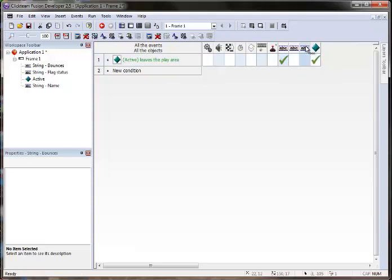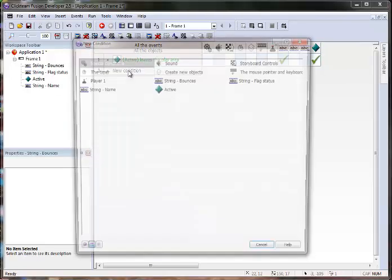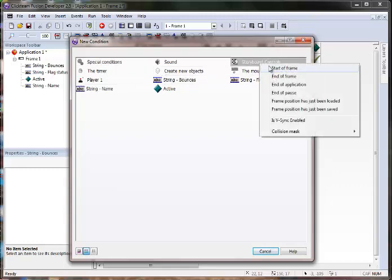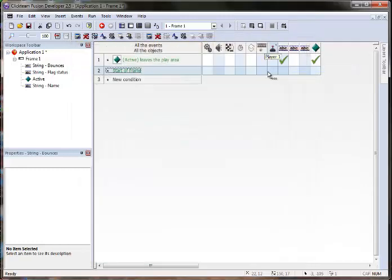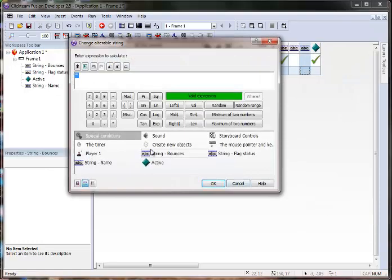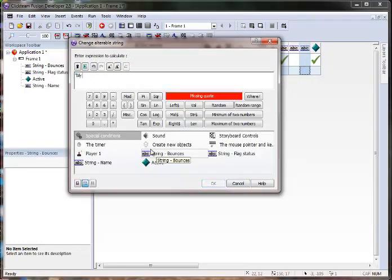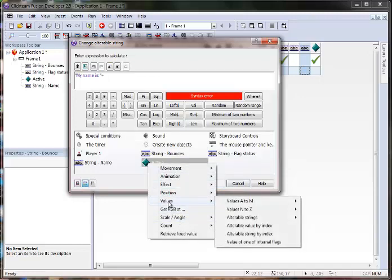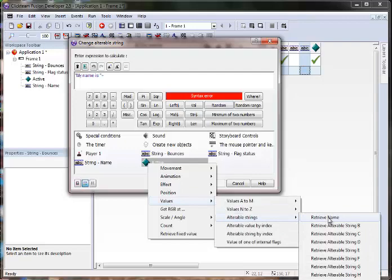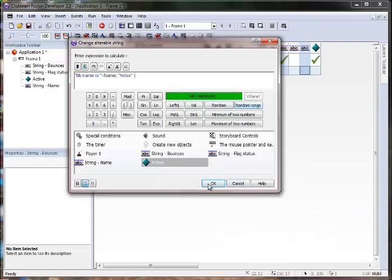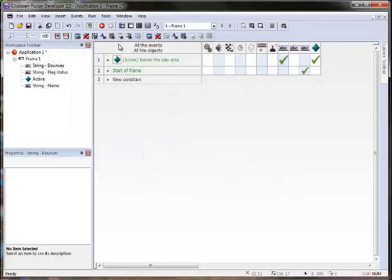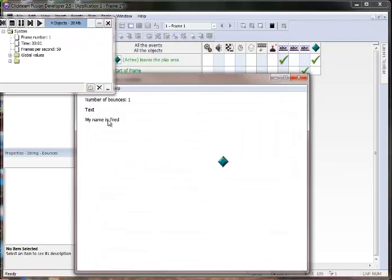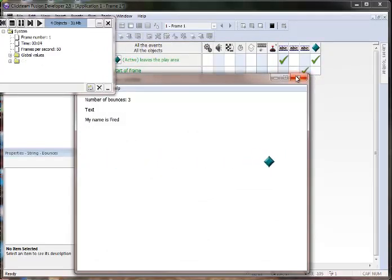So let's display our name right now. I'm just going to do that on a start of frame and find our name string. Change alterable string. And my name is, let's put a space there, plus I am going to retrieve alterable strings name. So if we run our game right now, you can see my name is Fred and we're counting the bounces.